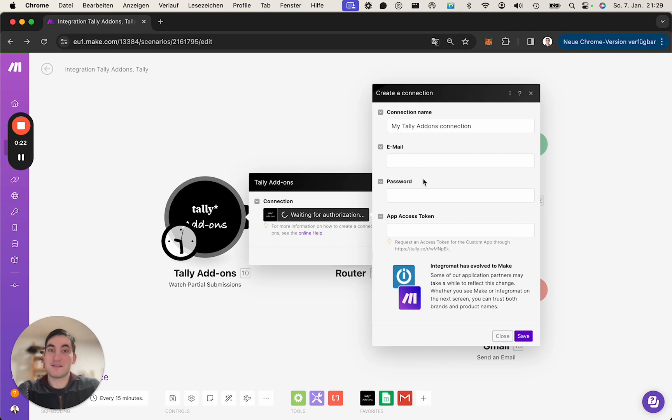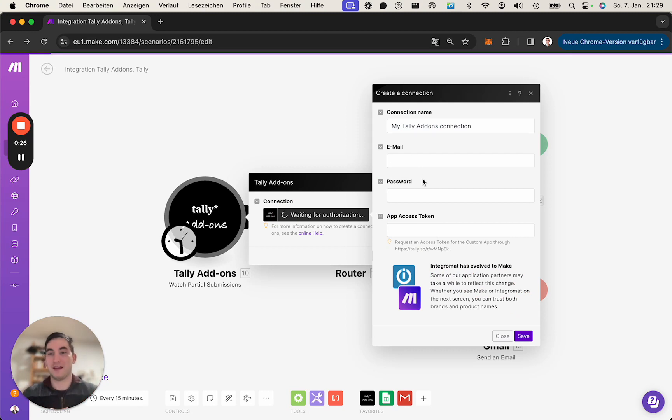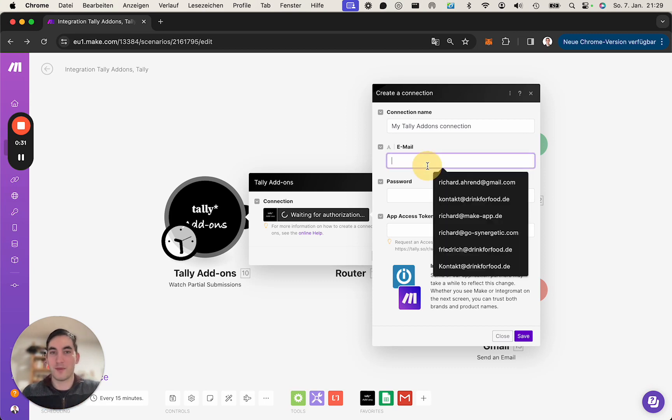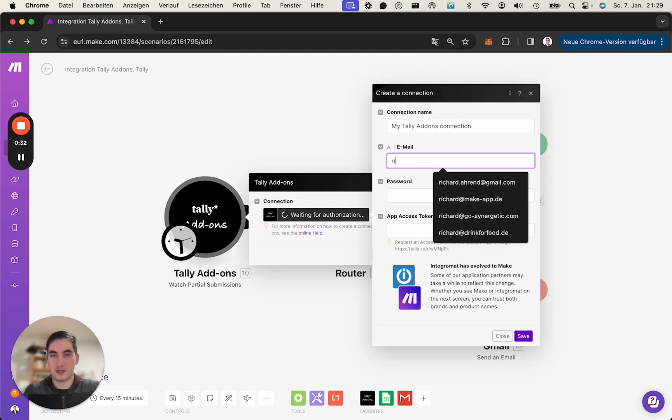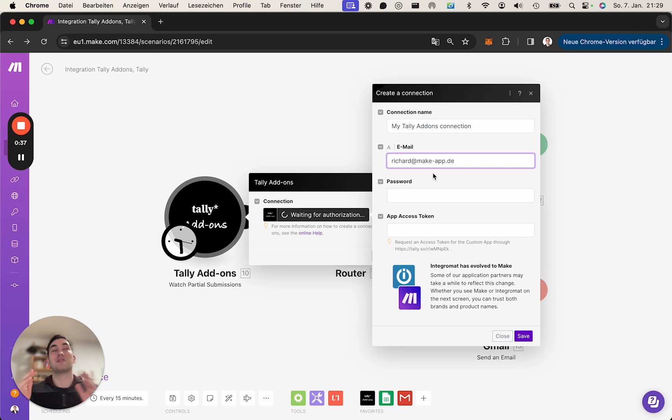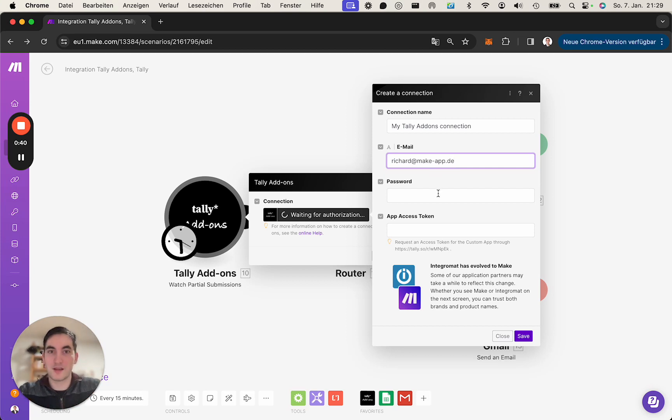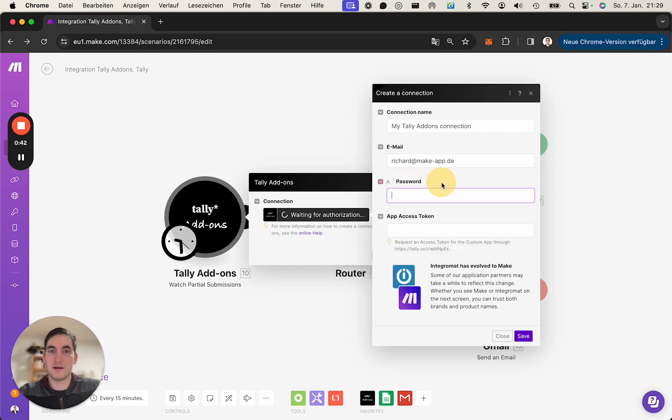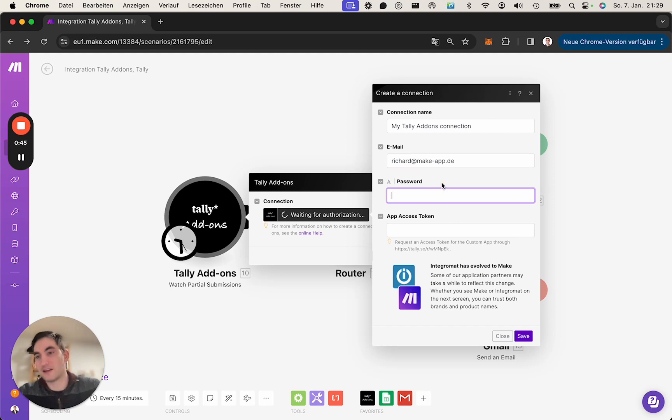As this module or these apps are using the internal API of Tally, what we need to do here is we need to log in using the email and password combination because what we're actually doing here is we make all those actions as if you were logging in through your browser and do these actions automatically then.